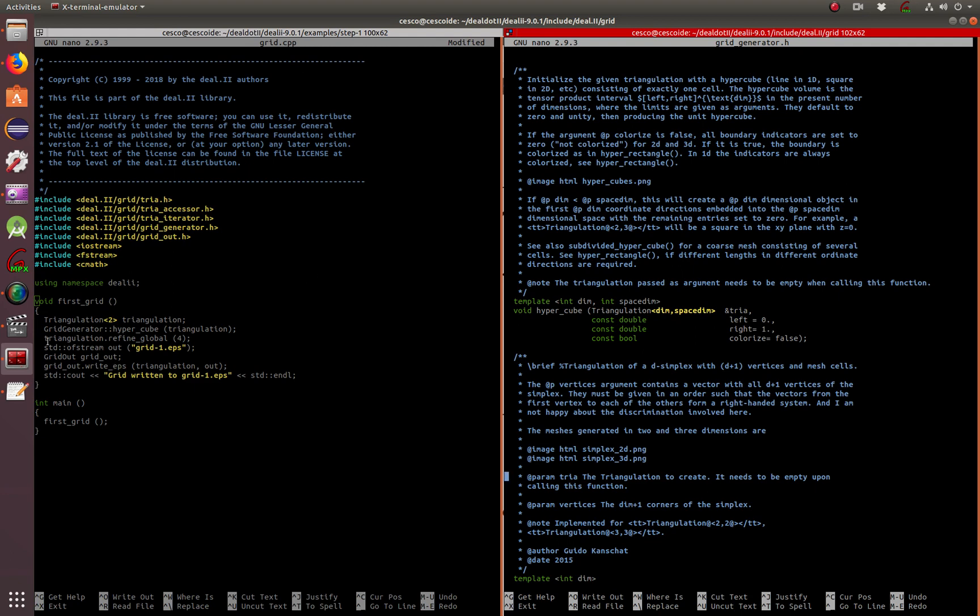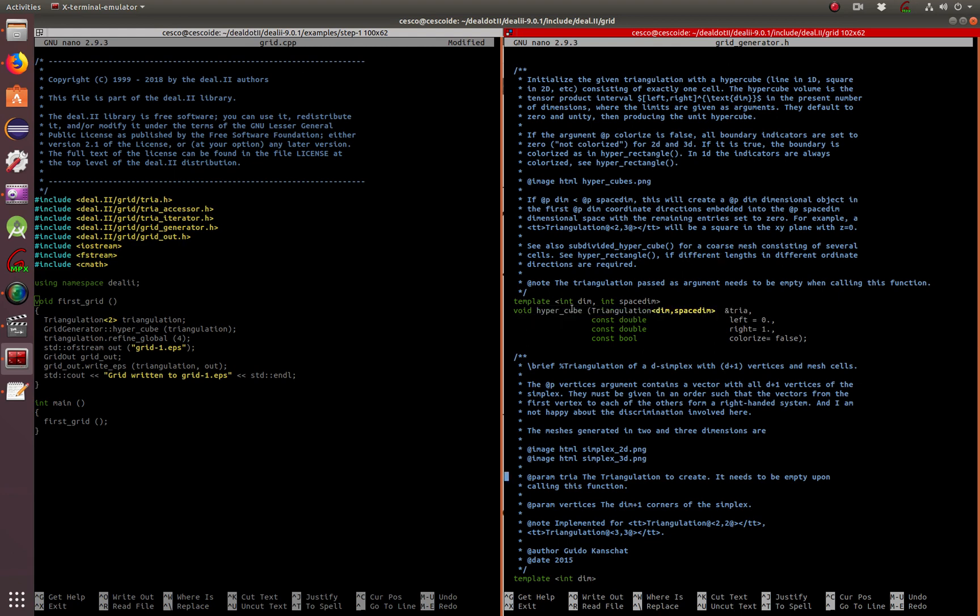For example, if you want to know what a grid generator is, just go into the grid generator header file. Find what a hypercube is, how the template works, whether this is the dimensions, space dimensions, and so on. This is just an example, but you can look at every one of them and you can find out what they do.